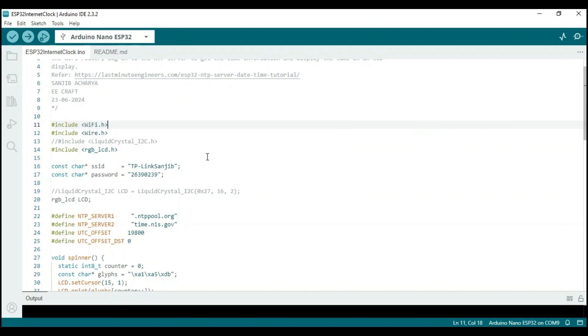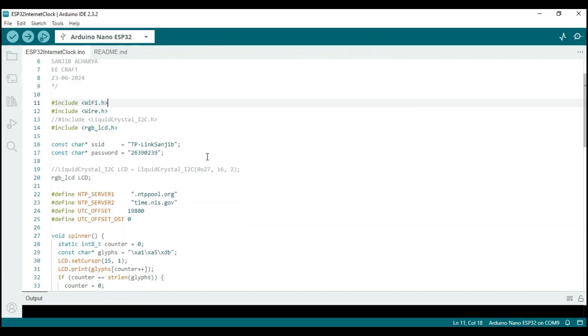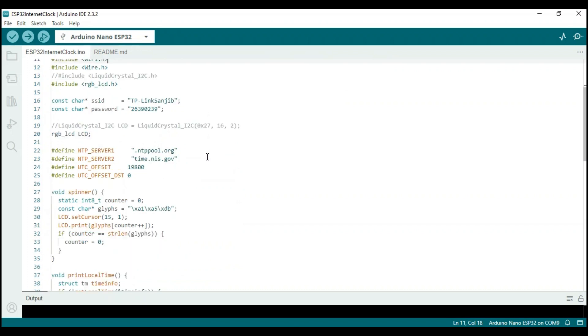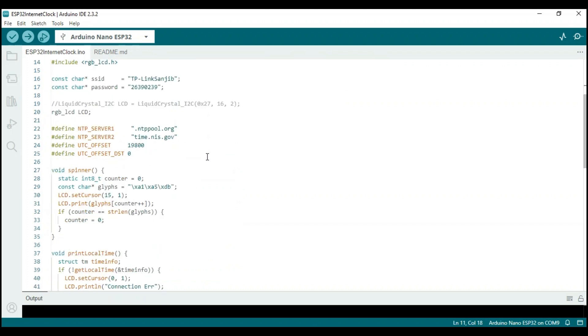In lines 16 and 17, the login credentials for the Wi-Fi router are given.